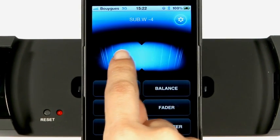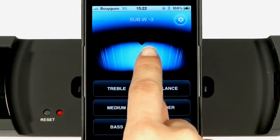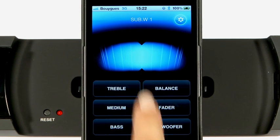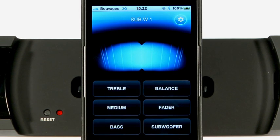The sound application allows the user to control the integrated Ocar amplifier. This allows the bass, mid-range, treble, balance and fader settings to be adjusted, along with the subwoofer output.